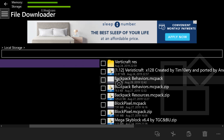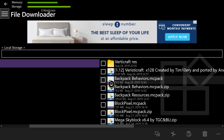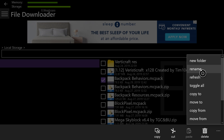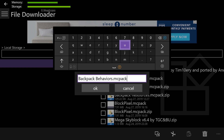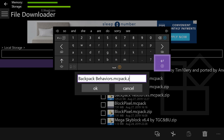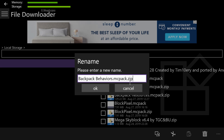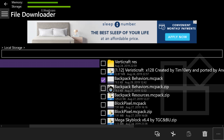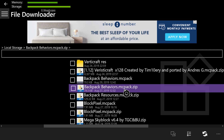After you've hit Local Storage, look for Backpack Behaviors. What we're gonna do is turn that into a zip file. Select the box next to it, go to the bottom right, hit the three dots, and hit Rename. Once you have Rename, hit RB and type in '.zip' because we're converting this blank file into a zip file. Once you've typed '.zip,' hit B and then hit OK. It's going to create a zip file, and you should have a backpack behaviors.mcpack.zip file ready to open.